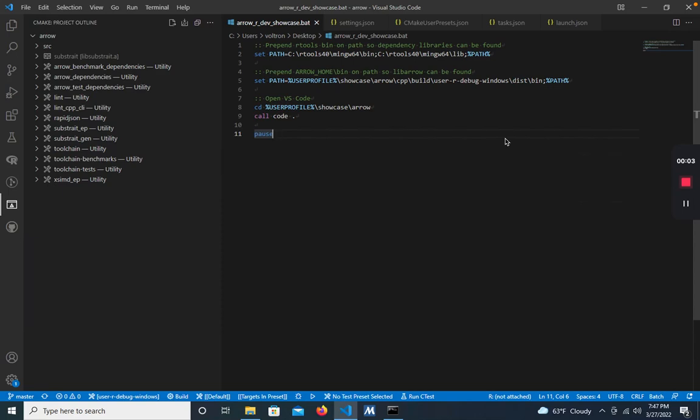Hello! This is a demo of the Windows Rtools 4.0 development environment for Apache Arrow, using VS Code. It's used to build and test the Arrow R package on Windows. I'll be showing you how to use the environment.